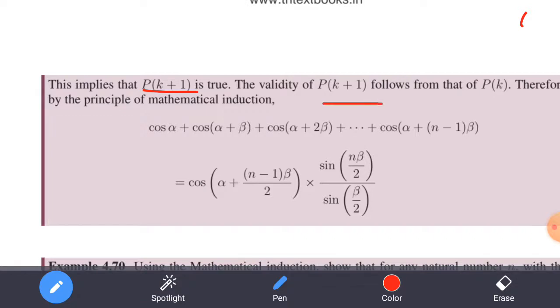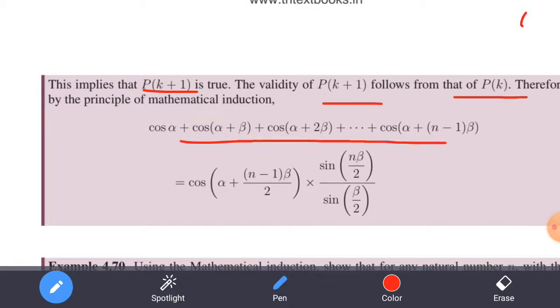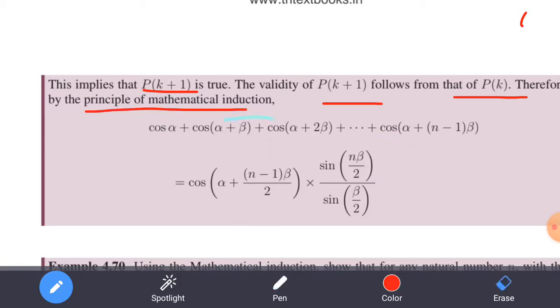Therefore, by the principle of mathematical induction, the result is proved for all n belonging to the natural numbers.